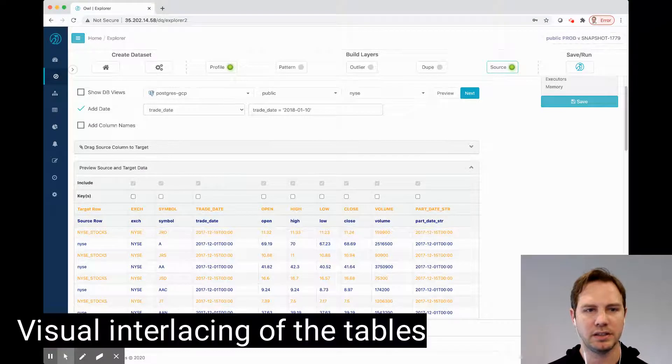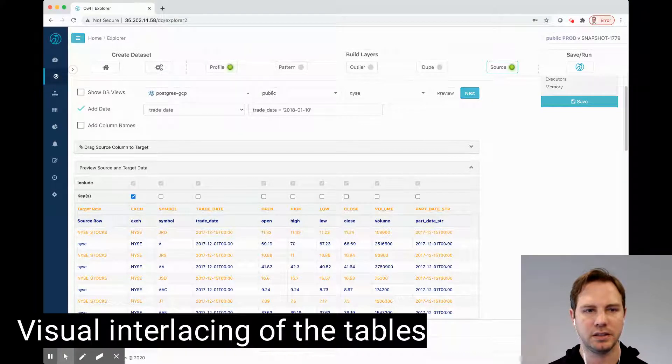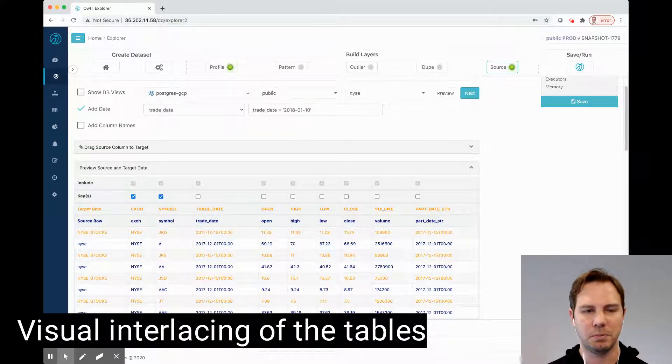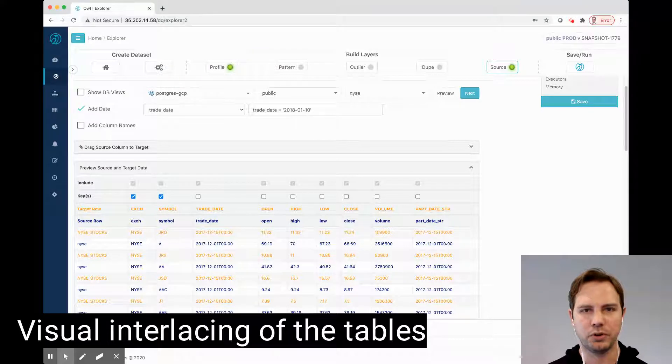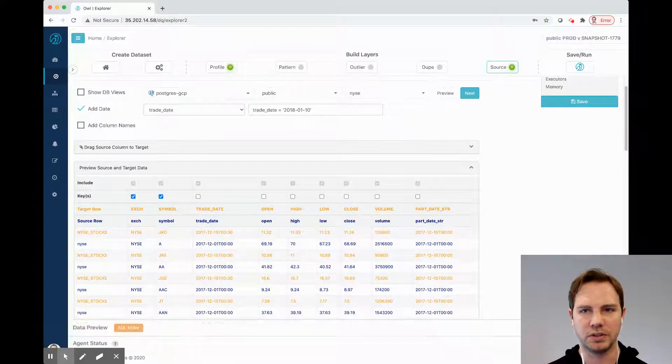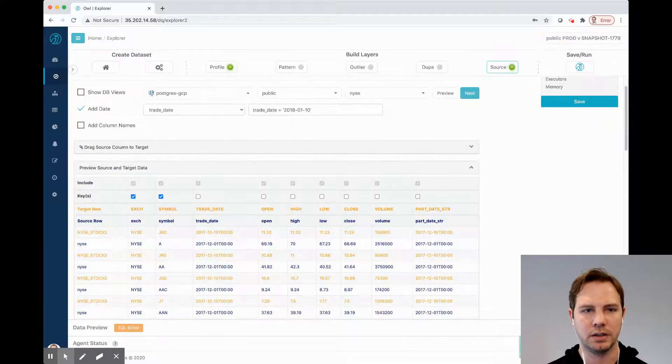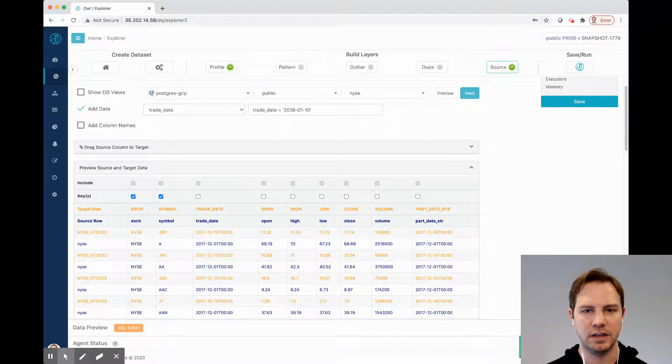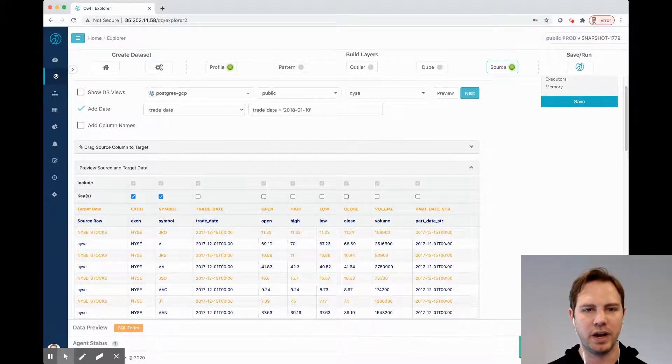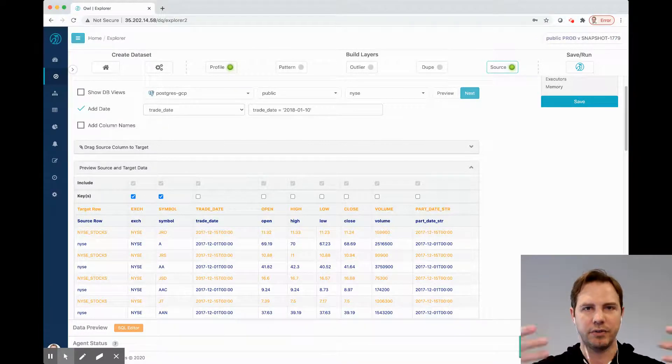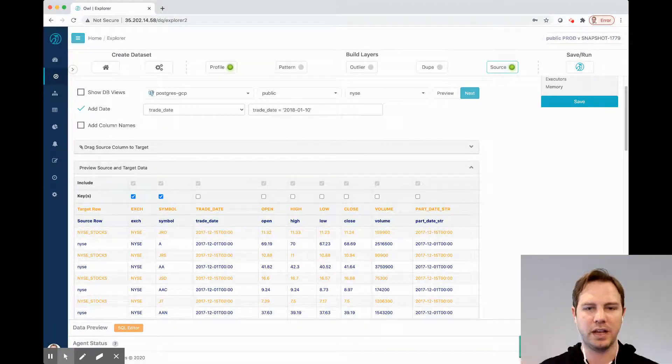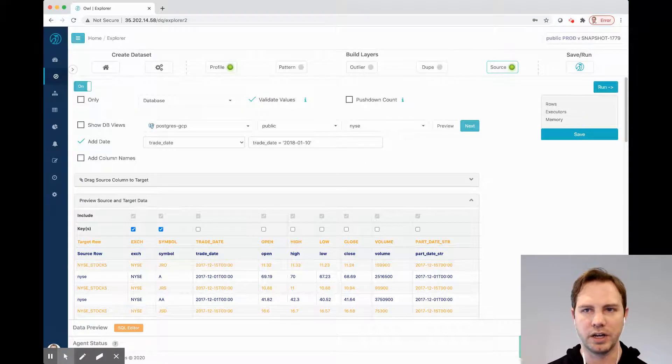I know that in this case, the exchange and the symbol are likely the key. I'm going to compare per date because this was already time series data, so I'm not going to pick the date. I can see an interlacing of the two files. They've already probably been aligned correctly before I launched this job.